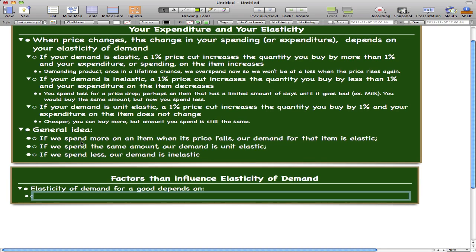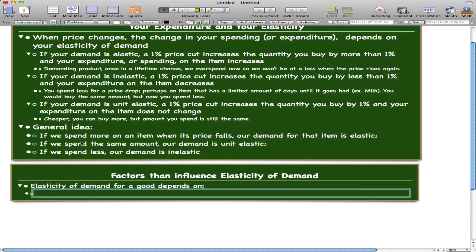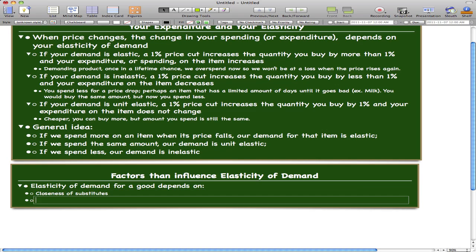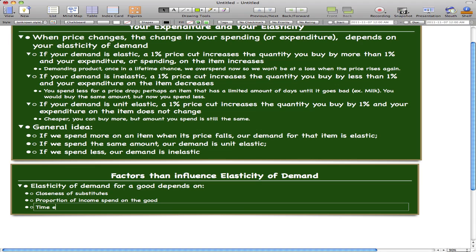Now, factors that influence elasticity of demand — I'll just give you the points here, as they're pretty self-explanatory. The elasticity of demand for a good depends on three things: the closeness of substitutes, the proportion of income spent on the good, and the time elapsed since a price change. These three points explain how the elasticity of demand for a good changes.